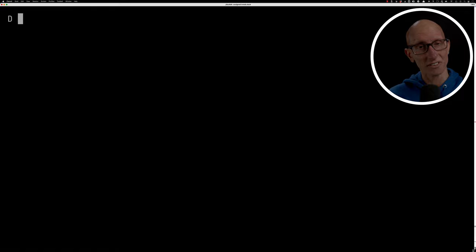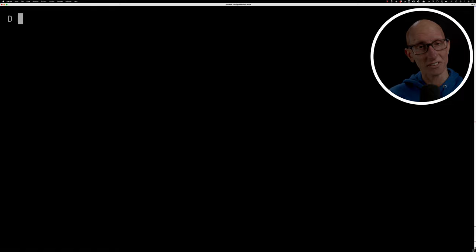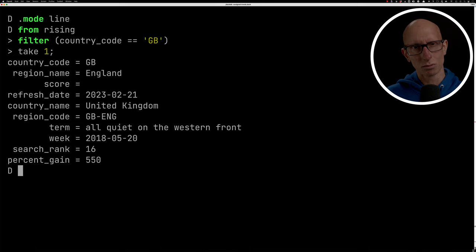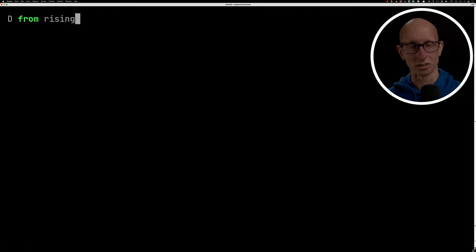We can also do filtering. If we get rid of those aggregates and we just go from the rising table, let's find what's happening in Great Britain. And one thing you might notice here is the score is actually null. So that's no good. We can actually also remove null. So we can say score does not equal null, and then we get back a different record.